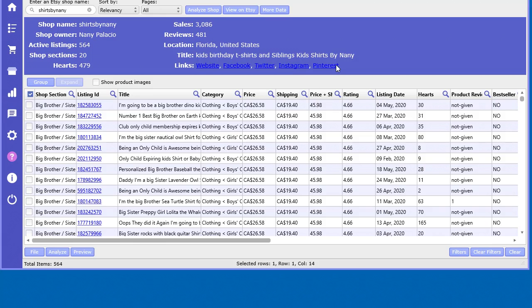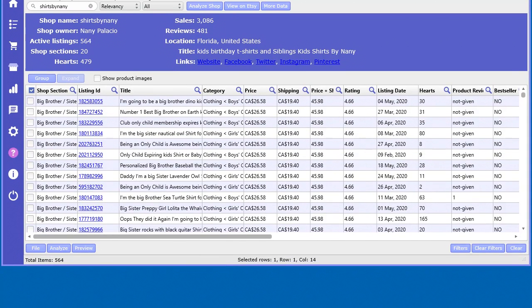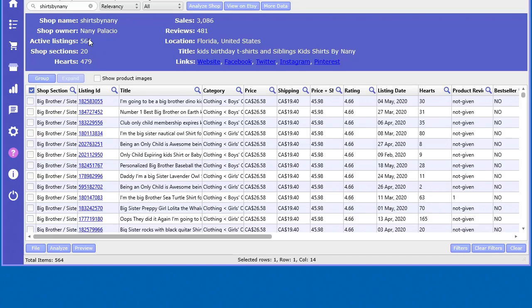In the shop analyzer, if you haven't watched the other video yet, go ahead and watch that to understand how to use it. But I'm just going to jump right in. I've already analyzed a particular shop here that had 564 listings and 20 shop sections.